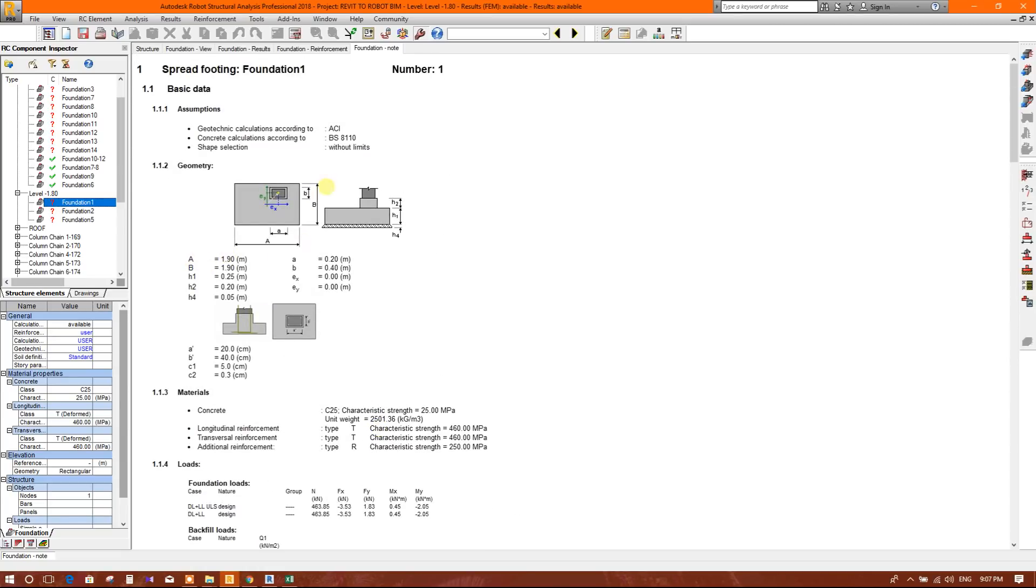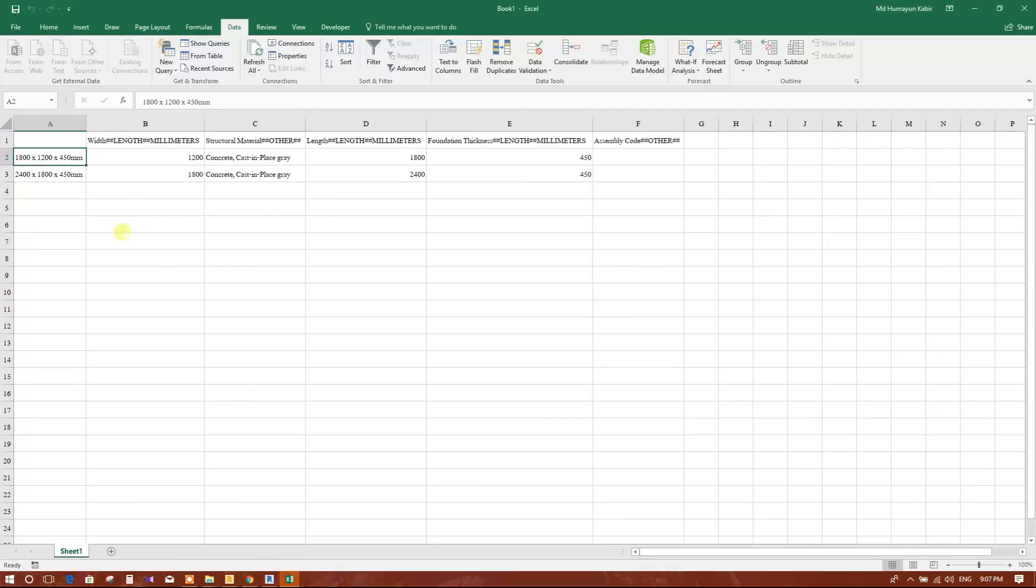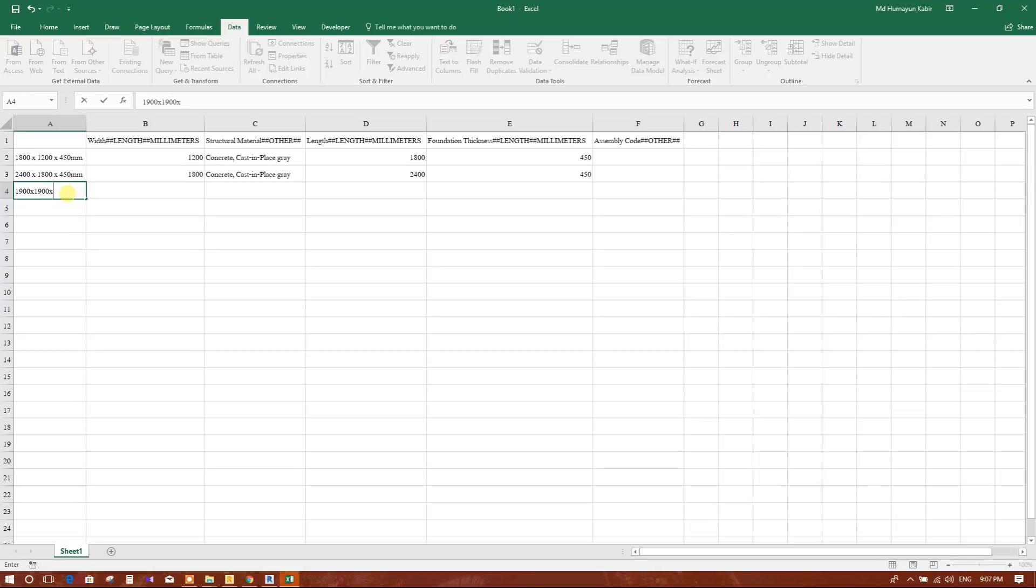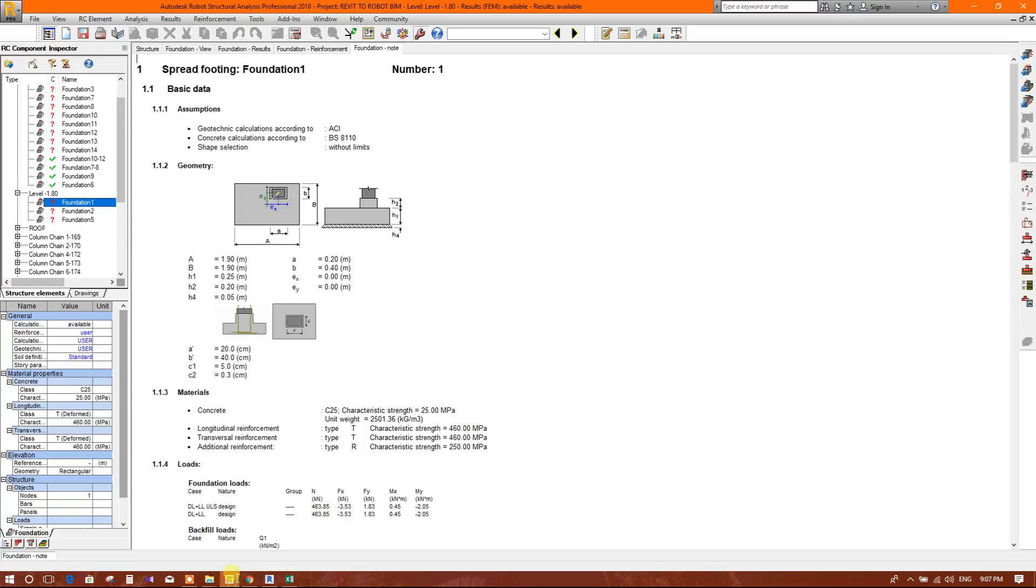Here the length 1.9 meter and width 1.9 meter. So we will write the name 1900 millimeter into 1900 into thickness. Thickness here it is 25 centimeter.